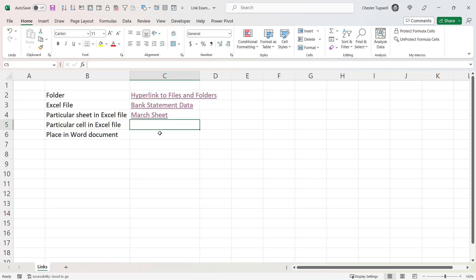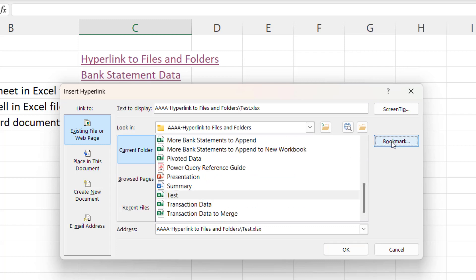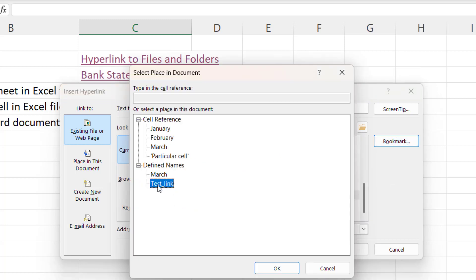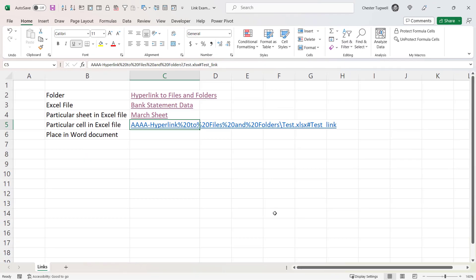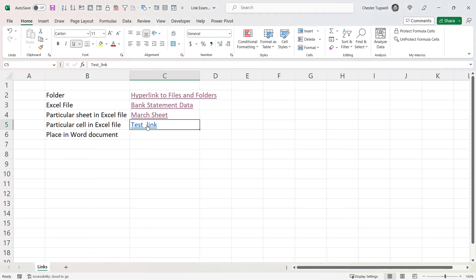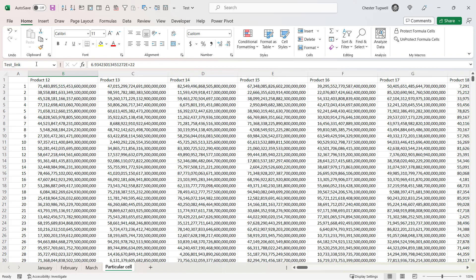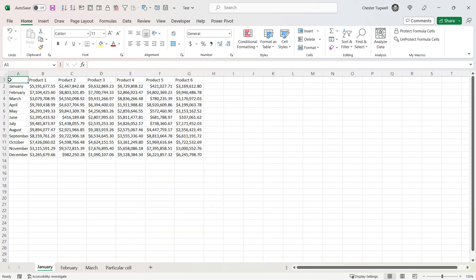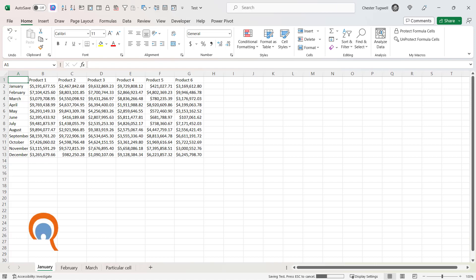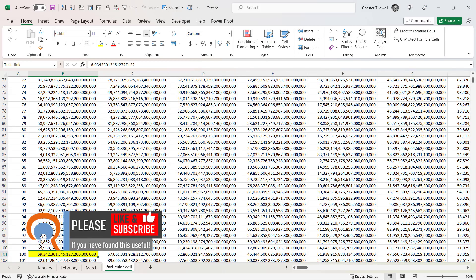To link to that particular cell, press Ctrl+K, find the file, and go to Bookmark again. There's the 'testlink' named reference — click OK. I've again forgotten to edit the hyperlink text, so right-click and choose Edit Hyperlink and adjust the display text. Clicking the link takes you to that file at that exact cell. Even if you navigate away to a different sheet and cell, saving and re-clicking the link still selects that specific cell.